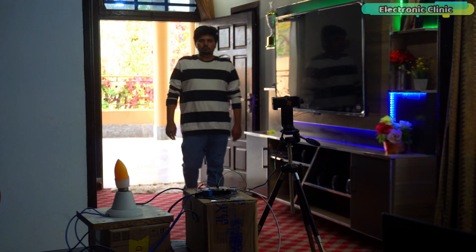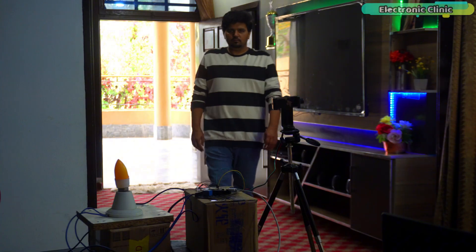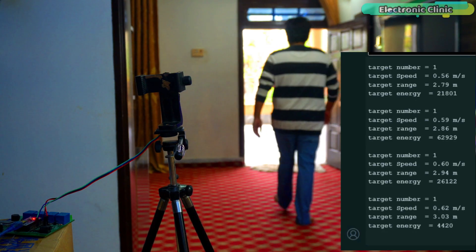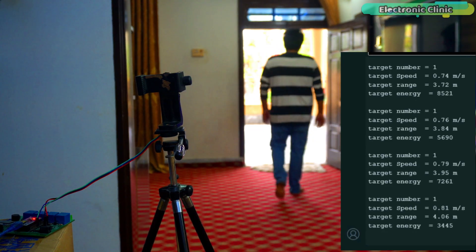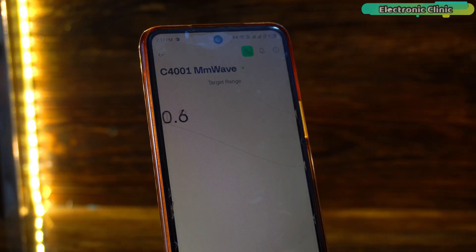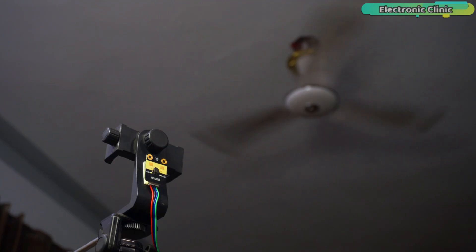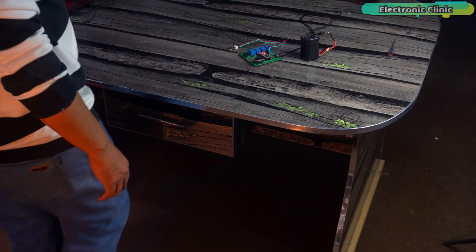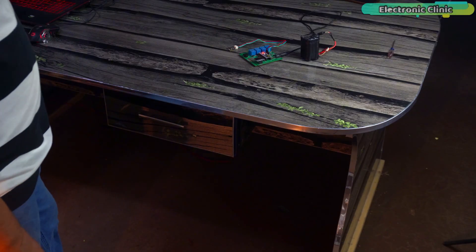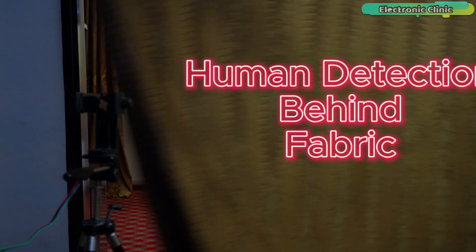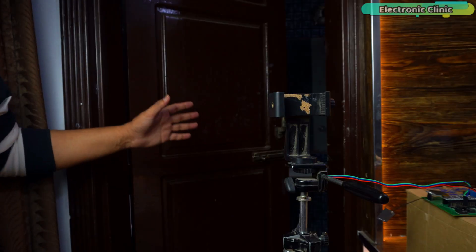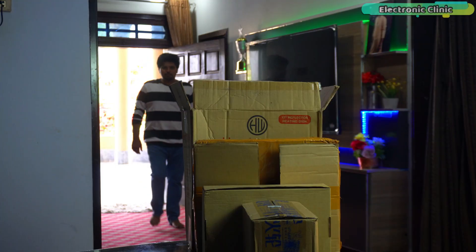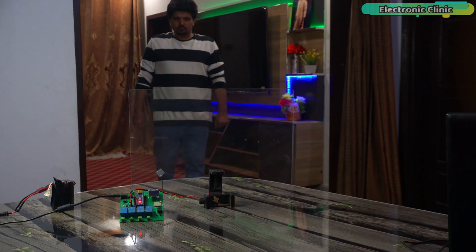In that video, I demonstrated smart home automation, speed and distance detection, blink monitoring, performance under a ceiling fan and even detection through hardboard sheets, glass, curtains and doors. I will add a link to that video in the description below.